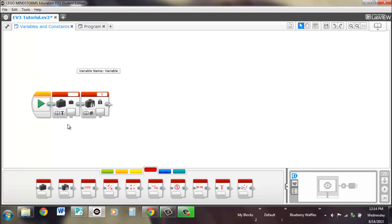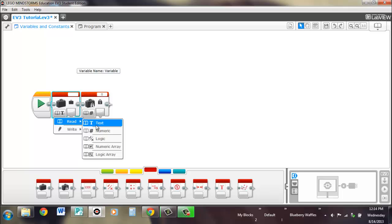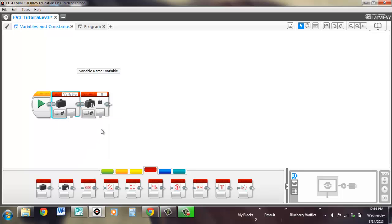This is a text read. You can't read a numeric block with a text read block. If you want to read the numeric block, you have to go to the numeric. So all these are reads.